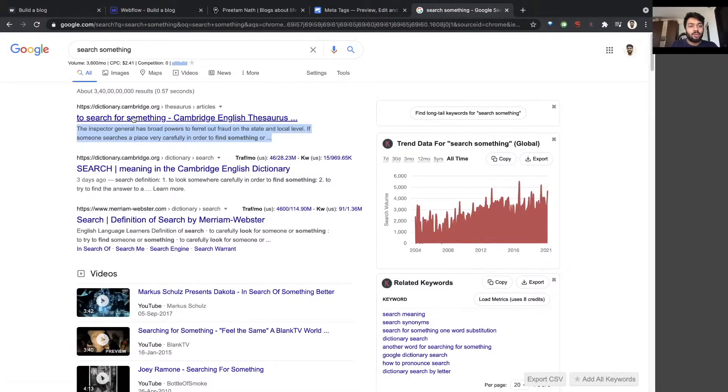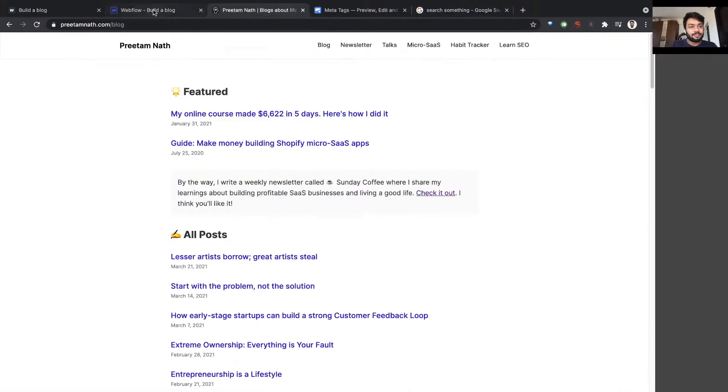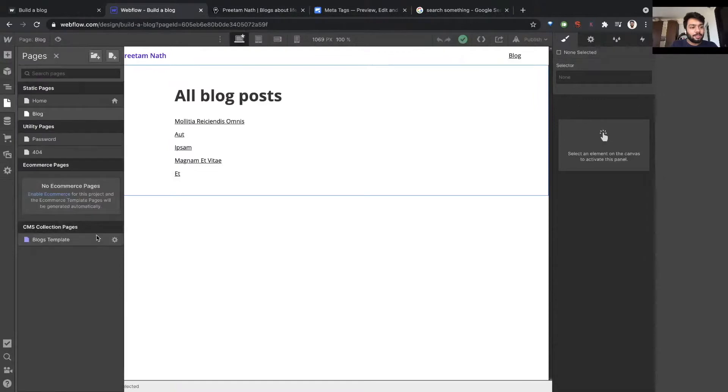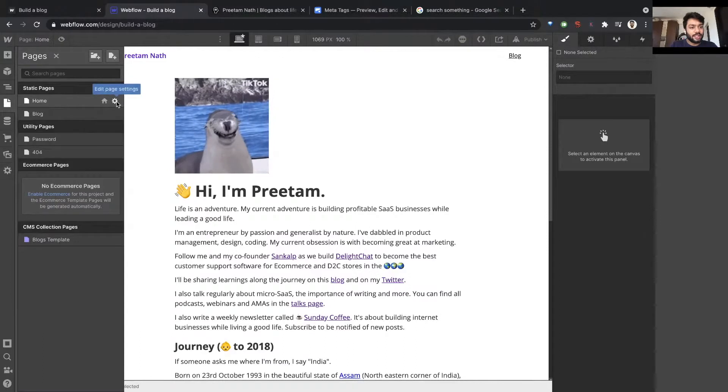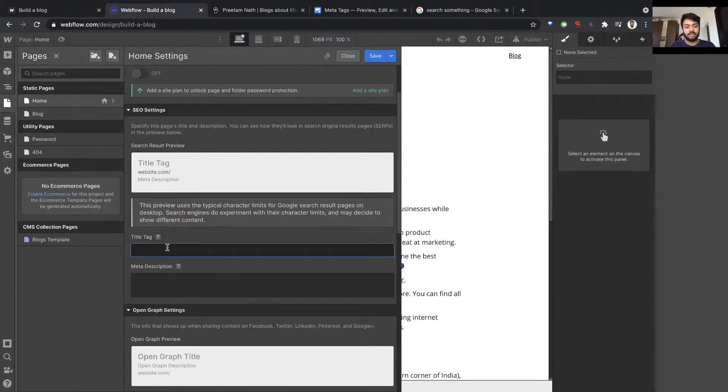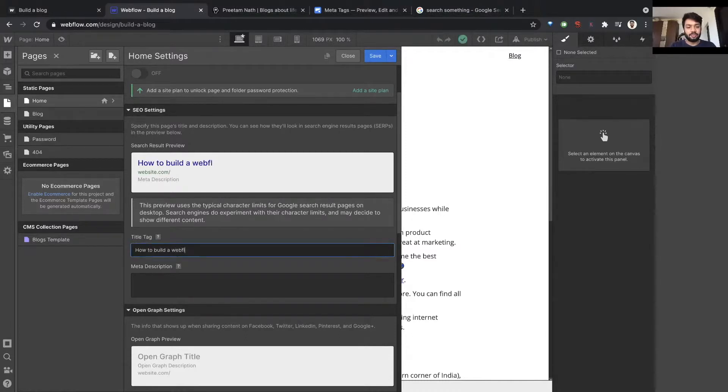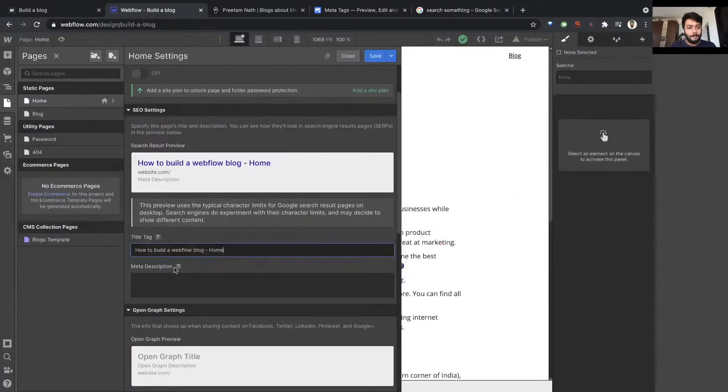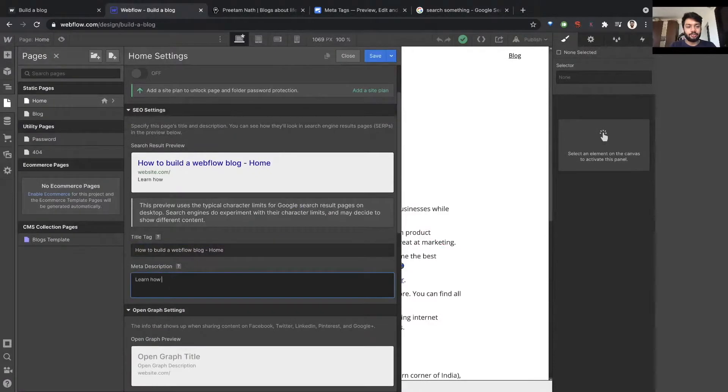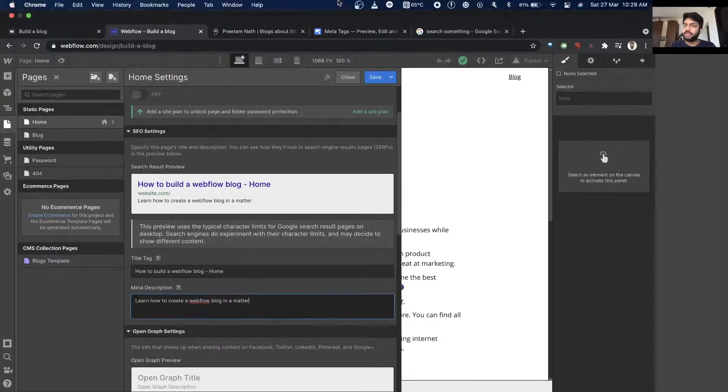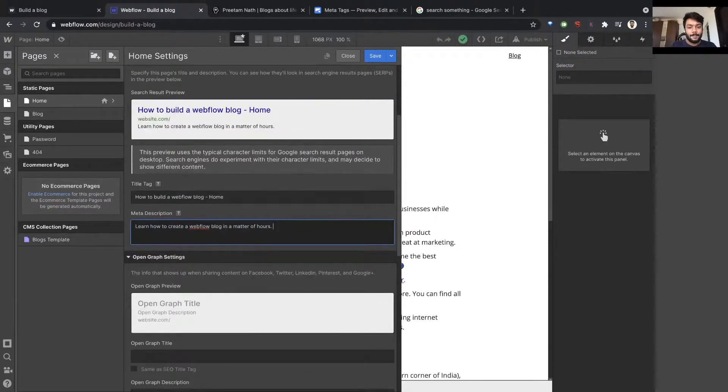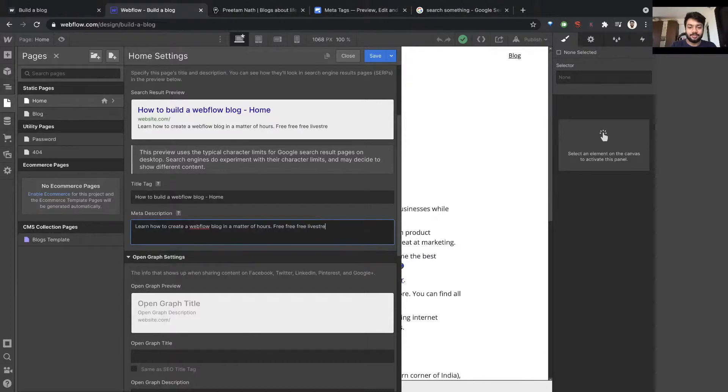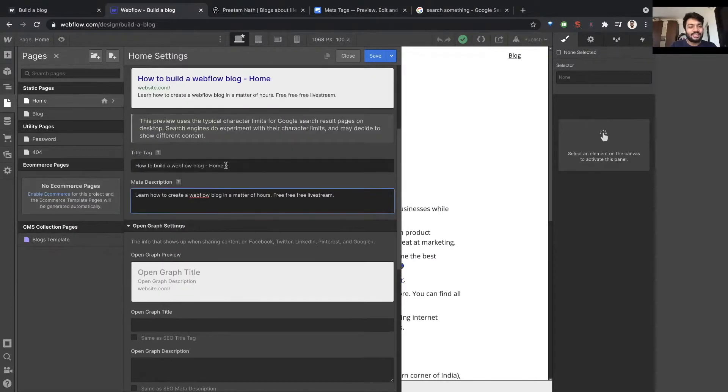So how do I tell Google here's what you need to look at? It's actually quite simple. Inside the page, let's take the home page for instance. I click on the settings wheel and now it lets me set SEO settings title. Let's say this is how to build a Webflow blog home. And this is the title and learn how to in a matter of hours. So that's the SEO part, title and meta title and description.